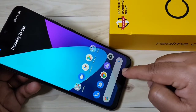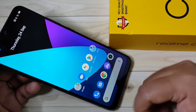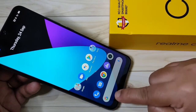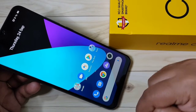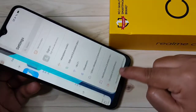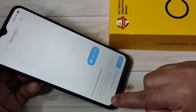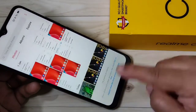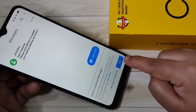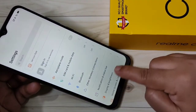If you want to switch between recent applications, just swipe right or left at the bottom area. You can easily switch between the applications this way.